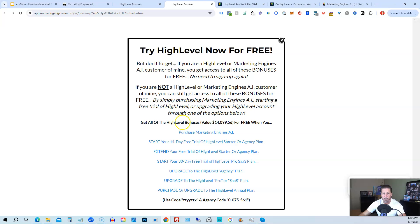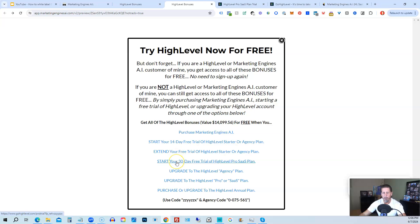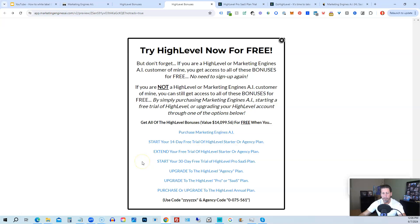However, if you're not interested in signing up for Marketing Engines AI for whatever reason and yet you want to get started with High Level, try it out. You can start your 14-day free trial of High Level on the Starter Agency Plan by clicking this link. If you are already started a trial through another affiliate, but you have not yet paid, so you're still in the trial period, you can extend your free trial of High Level Starter Agency Plan by clicking on this link. If you want, you can start your 30-day—I'm sorry, this is actually a typo—you can start your 14-day trial of High Level Pro SaaS Plan by clicking this link. And the best news is, even if you already have High Level through someone else and you're paying month to month or what have you, you can upgrade to the High Level Agency Plan from the Starter Plan.